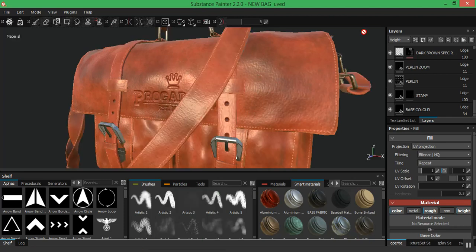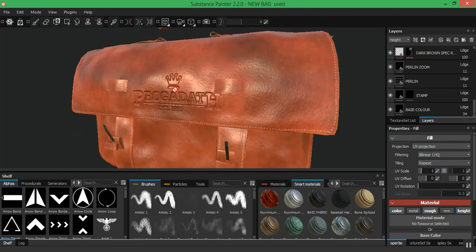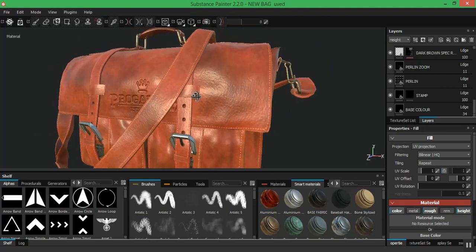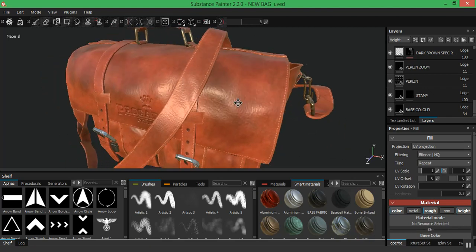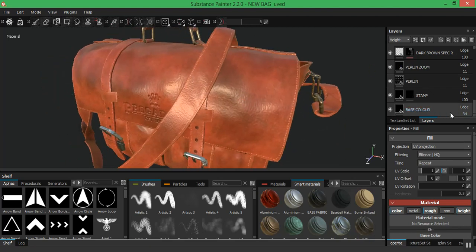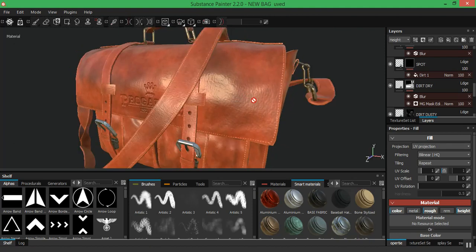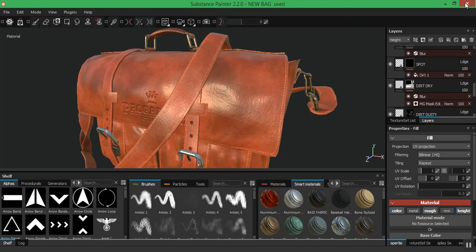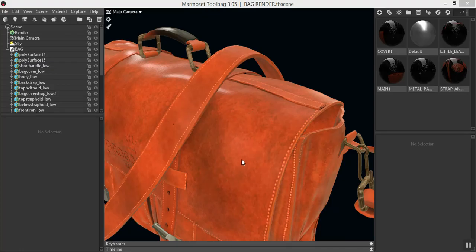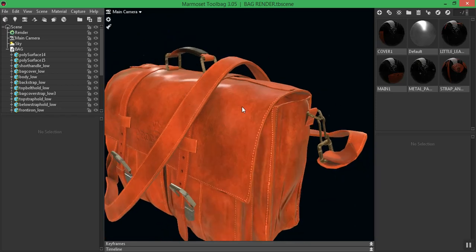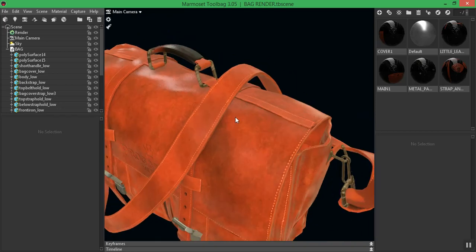I also did the same for the other bag — the one that looks old, rugged, and worn. I increased the base color and increased the height up to around 40 percent or so, and also increased some other parts of it. I'll show you guys that in a few minutes. That's all I did for this new leather bag.